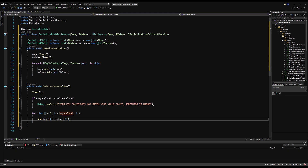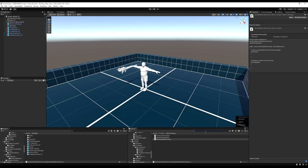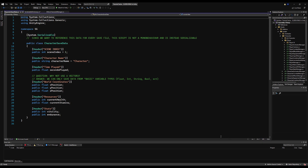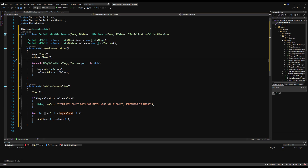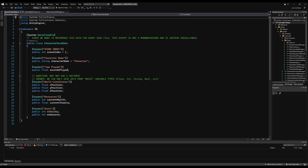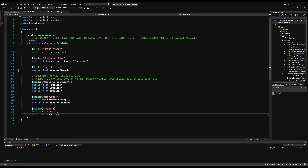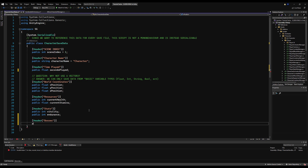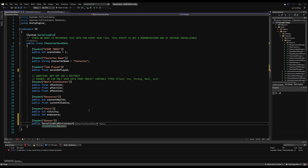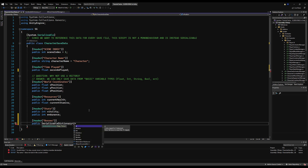Now we can actually call this as a variable in our CharacterSaveData and we can save dictionaries. So if we go over to our CharacterSaveData, we can use this just like any other variable. Let's copy the serializable dictionary. We treat this like a dictionary - we need a value and a key. I'm going to make a header for bosses and put this down below everything else. I'll make a public SerializableDictionary - for the key I want an integer because that is what our boss's ID is; if you're using a string, use a string here.